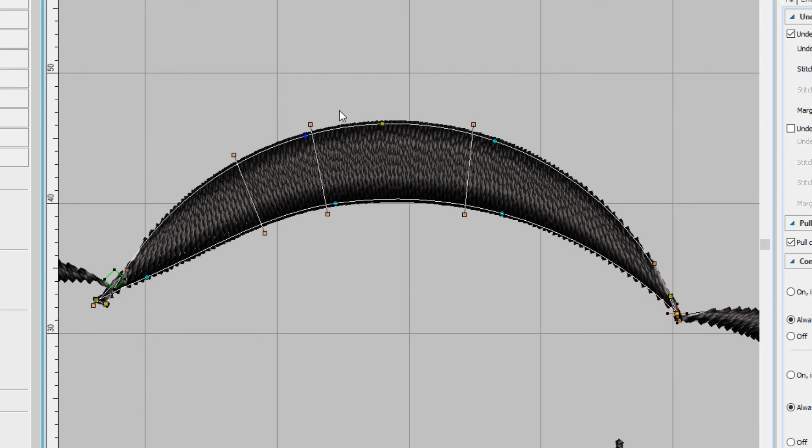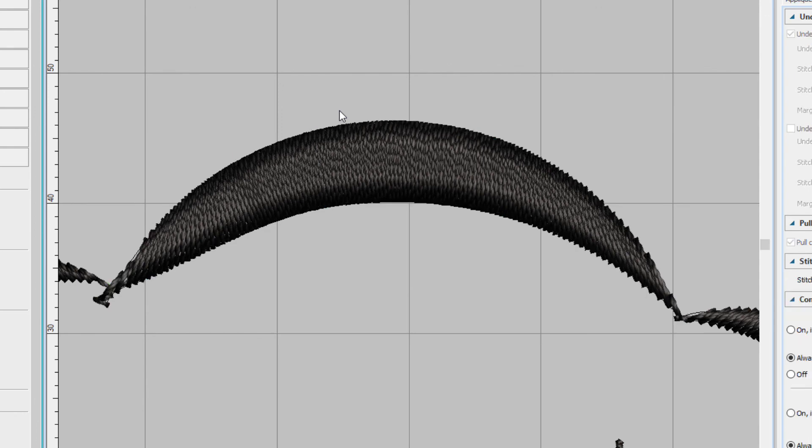When you're finished reshaping, just press Escape. Reshaping lets you fine-tune your designs just the way you want them.